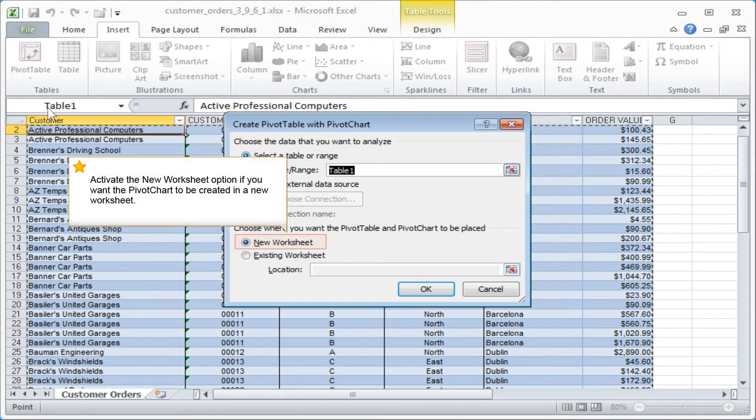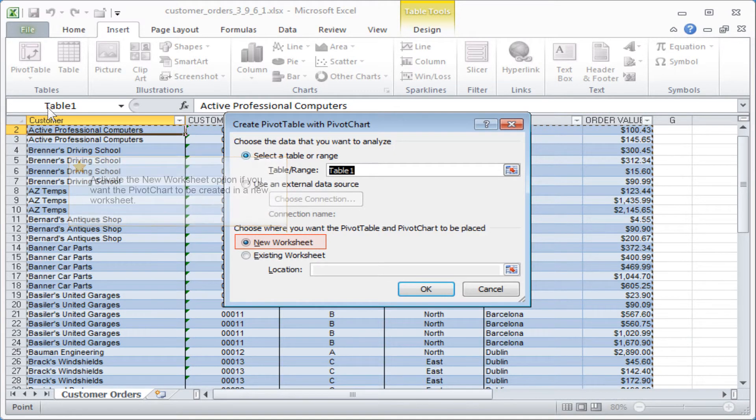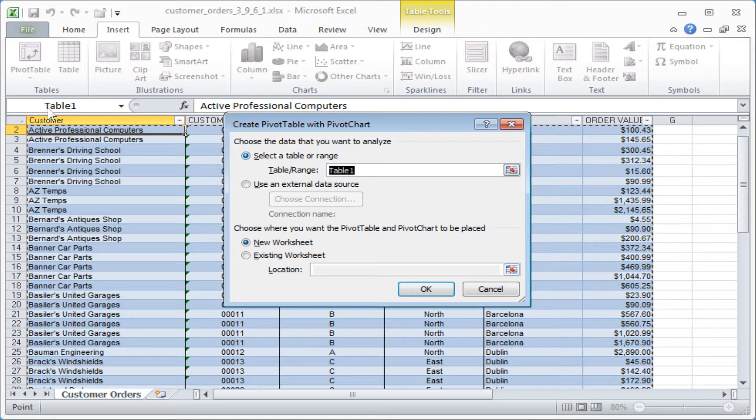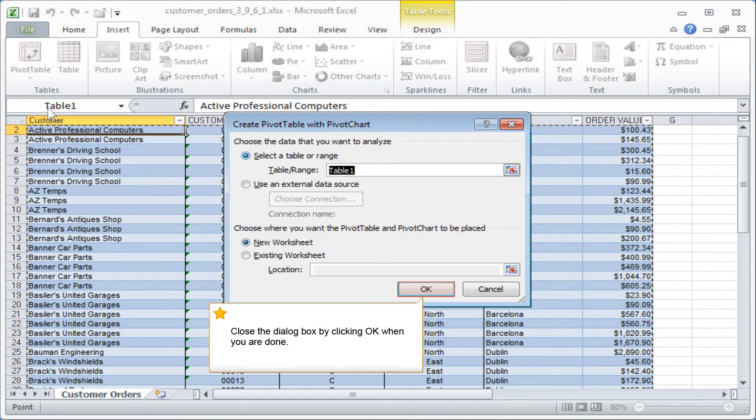Activate the New Worksheet option if you want the pivot chart to be created in a new worksheet. Close the dialog box by clicking OK when you are done.